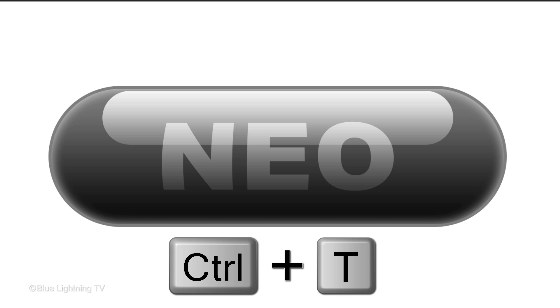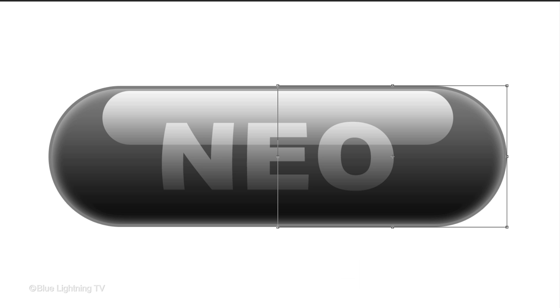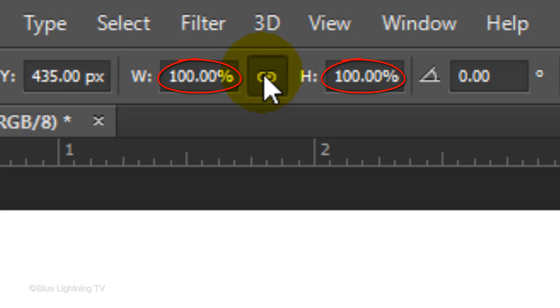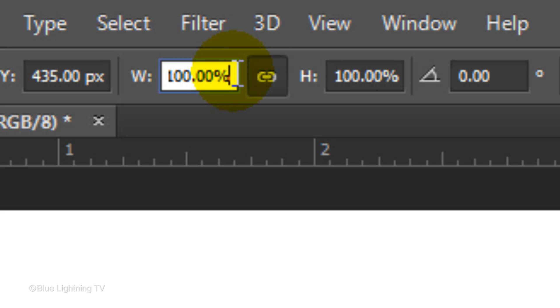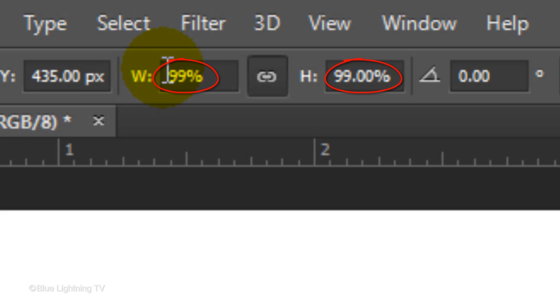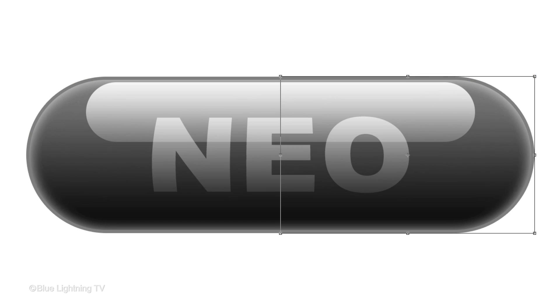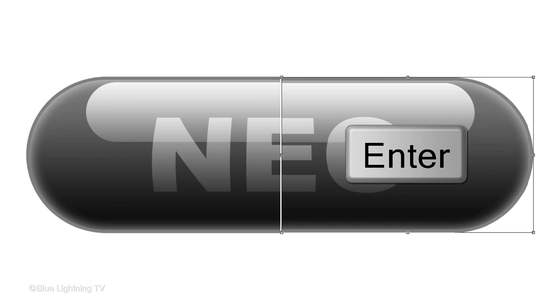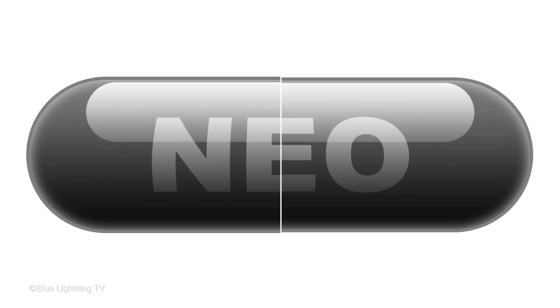We're going to make the right half of the pill a bit smaller. To do this, open your Transform Tool by pressing Ctrl or Cmd+T. At the top, you'll see percentages for the width and the height. If we click on the chain link, whatever we type in one will be copied into the other. Go to either the width or the height and type in 99%. Notice they're both the same because the chain link is active. Press Enter or Return to accept the transform.